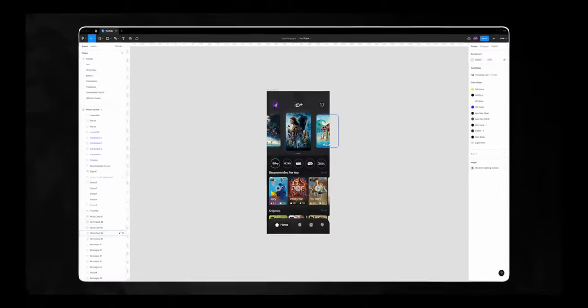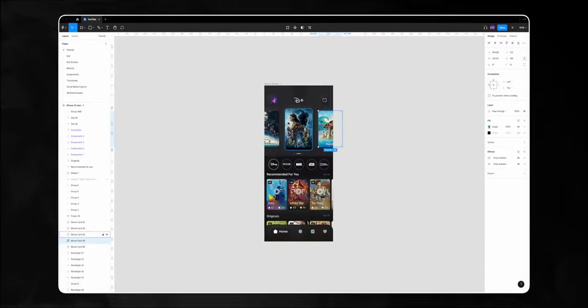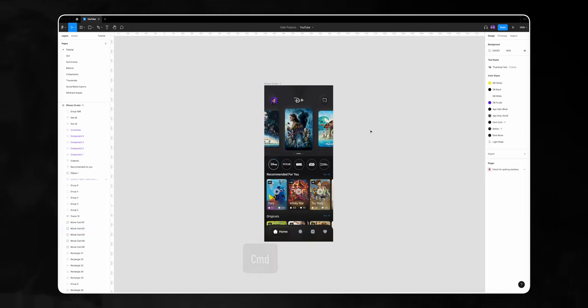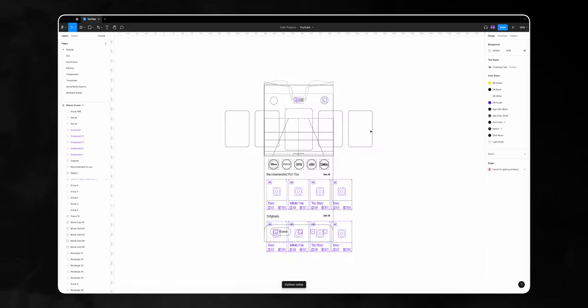Let's dive right in. I have this Disney Plus home screen interface with a movie carousel on top. If I click on Command Y I'll go into the outline view, and I can see I have a few more movies to the left and to the right.